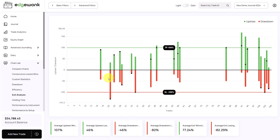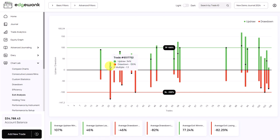When we hover over this bar, what we can see is that we have two metrics: the drawdown and the updraw. The updraw is the green part here. It shows you how many percentages has the price moved in your favor towards your target.